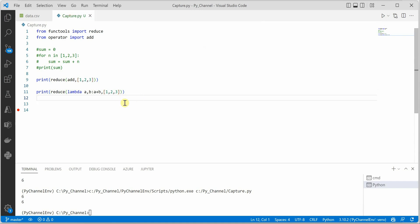What the reduce function does is take a collection and return a single value, which is exactly what we are doing here. I hope you enjoyed this short trick — thanks for watching.